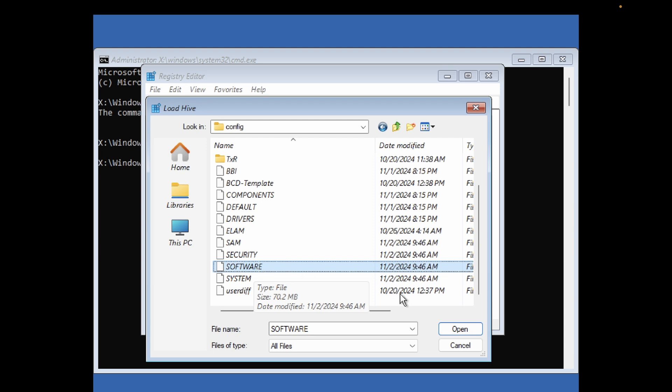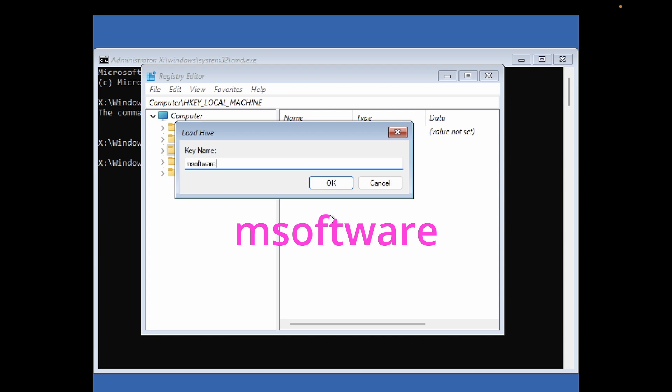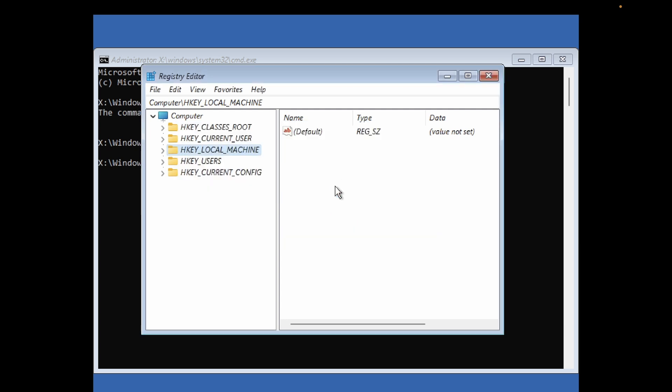Once you double click on it, we need to go to the software file. Select that and simply open it. Once you open it, we need to name it 'm software' in lowercase like this. Then click on OK.